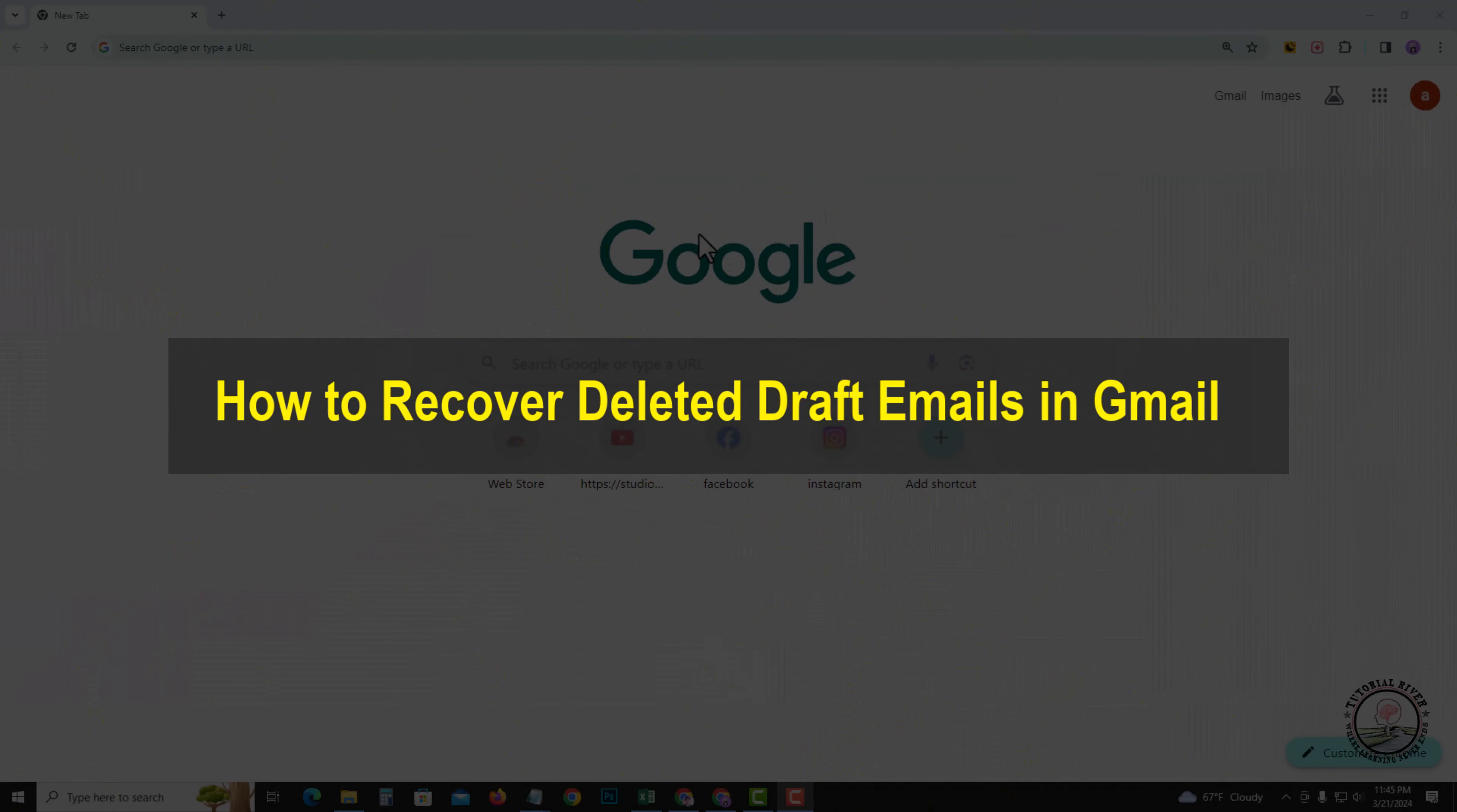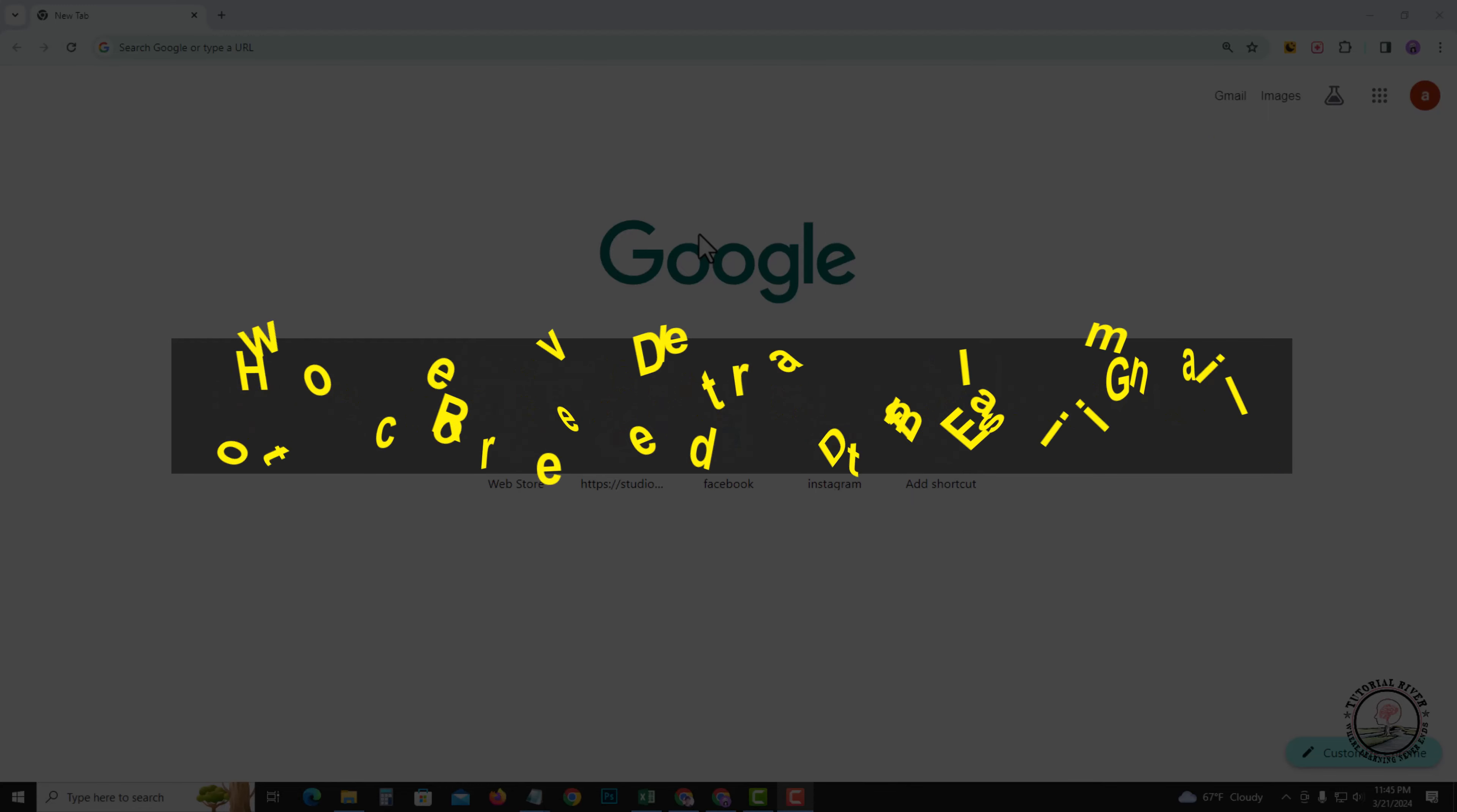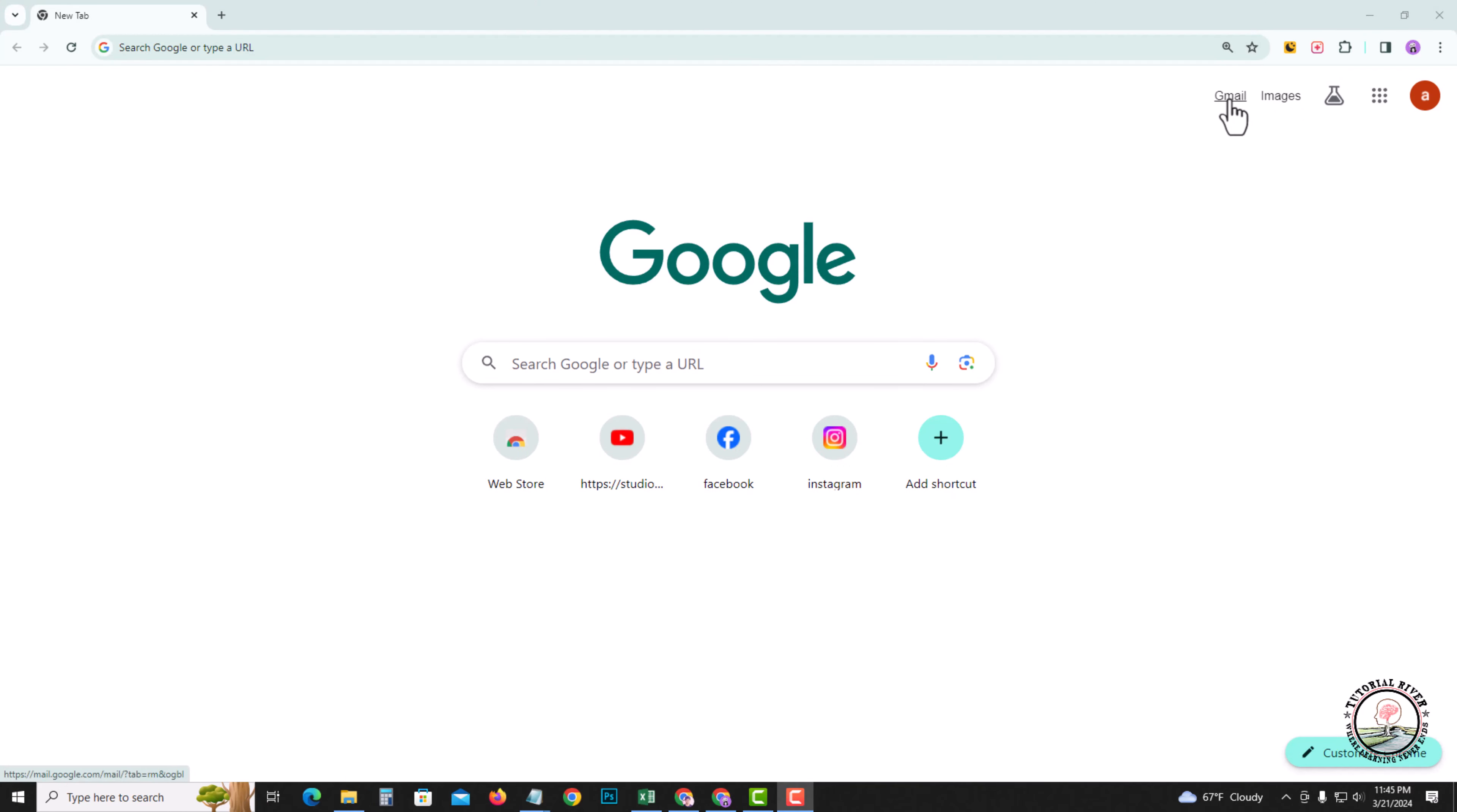Hello everyone, welcome back to my channel. In today's video I'm going to show you how to recover deleted draft emails in Gmail. So first of all, go to Gmail.